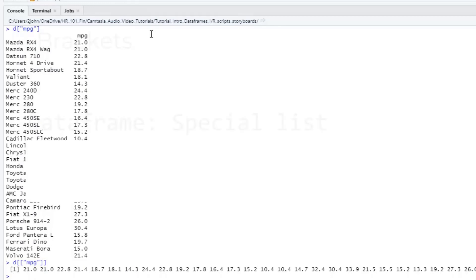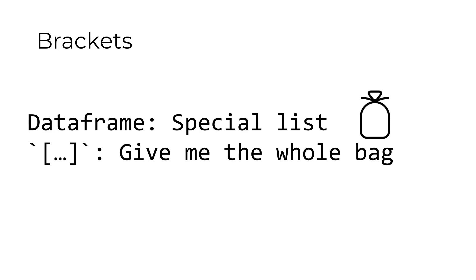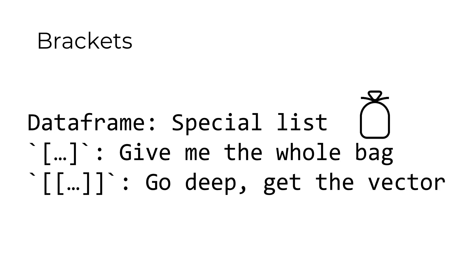It turns out that a data frame is a special kind of list. We're going to cover that in another video. Here's what you need to know for now. In a data frame, you can think of each of these columns as like being a big bag containing some data. When I use single brackets in the name column, I'm just asking R to give me back that whole bag. That's why I get a whole data frame back. On the other hand, when I use double brackets, it's like I'm asking R to give me the stuff that's deep inside the bag, the actual contents.